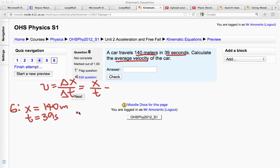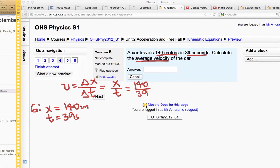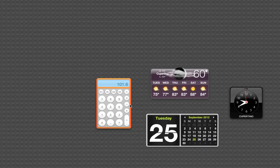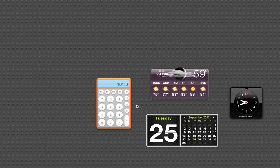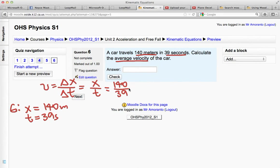So I can just plug those two numbers into this formula, x is 140 divided by 39 seconds. Plugging that into my calculator, 140 divided by 39 seconds, and we get 3.590.